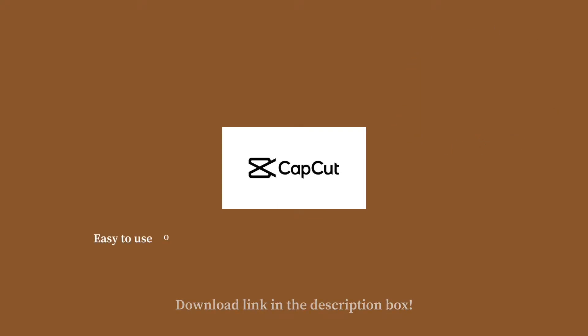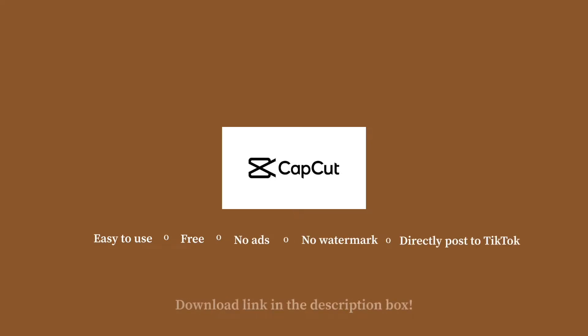CapCut is an easy to use editing tool. It is completely free, doesn't have any ads, no watermarks, and you can use it to post directly to TikTok.